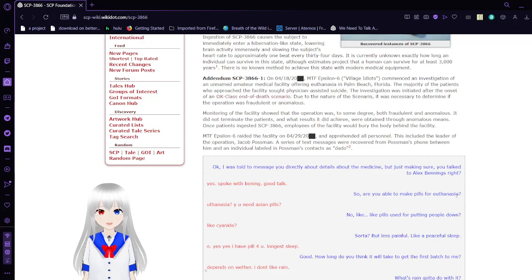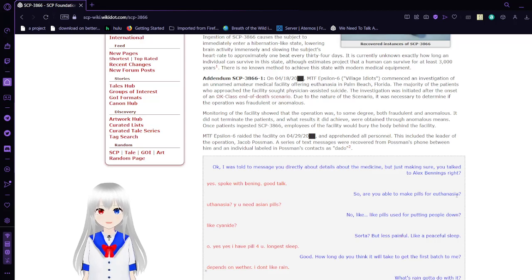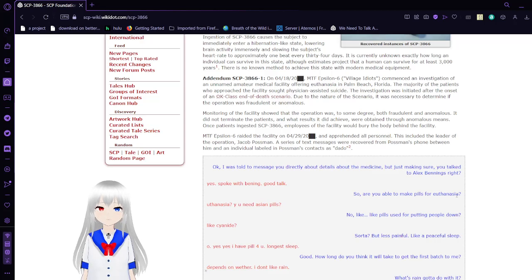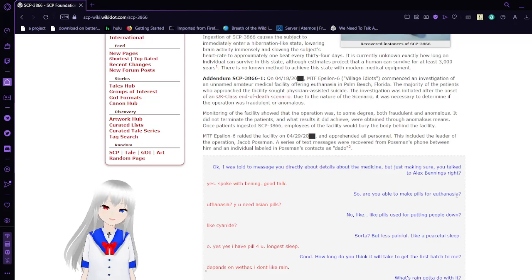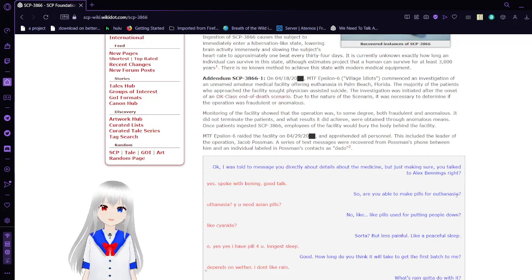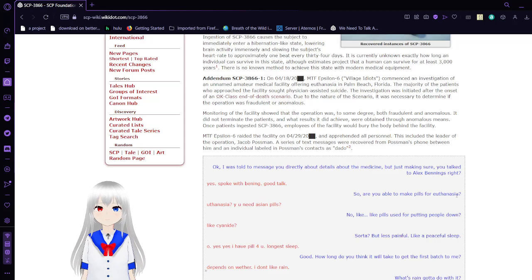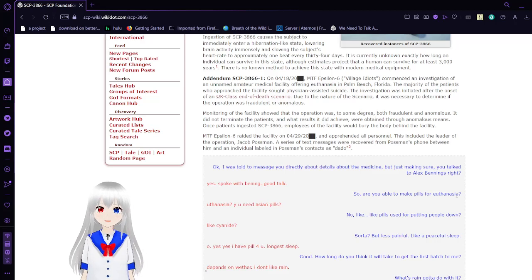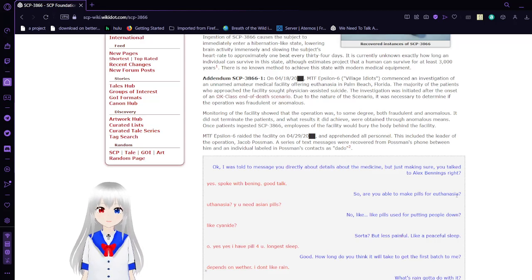Monitoring of the facility showed that the operation was to some degree both fraudulent and anomalous. It did not terminate the patients, but the results it did achieve were obtained through anomalous means. Once patients ingested SCP-3866, employees of the facility would bury the body behind the facility.